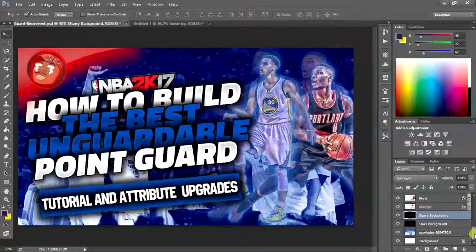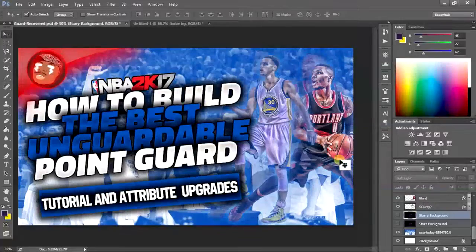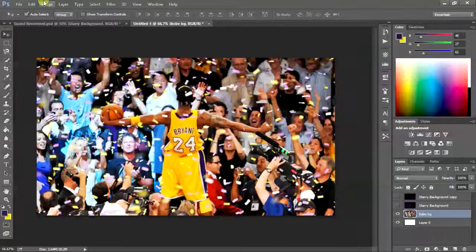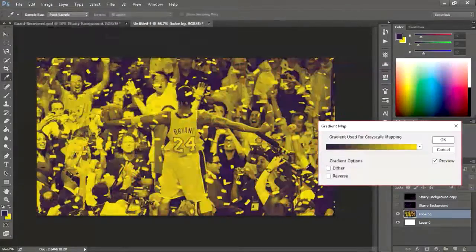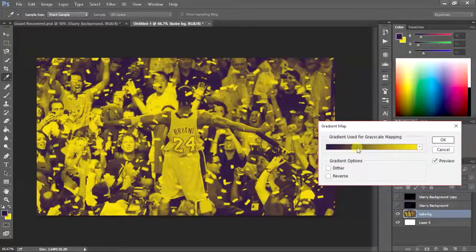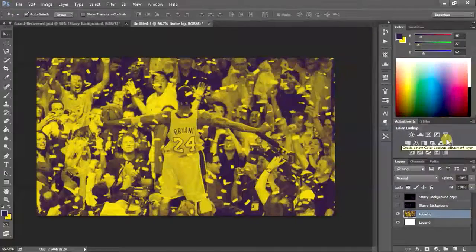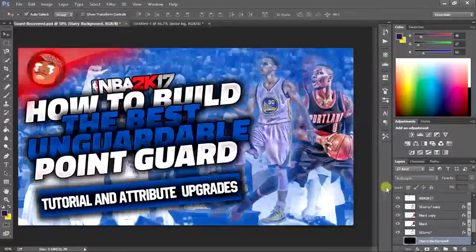Now I'm going to apply a gradient map. What that basically allows you to do is put two colors onto the background to make it stand out more. In this one I'm using the LA Lakers colors - yellow and purple. To access the gradient map, go to Image > Adjustments > Gradient Map. The darker spots in the image become purple and the brighter spots become yellow. You can click on the palette to change the colors, then press OK when finished. Right there we have the base of our thumbnail.